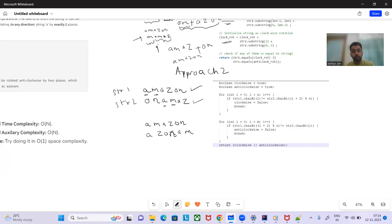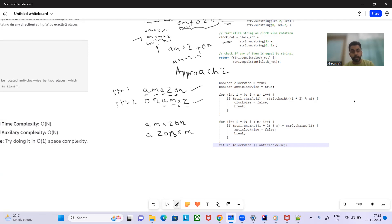If i=0 matches, we move ahead; i=1 matches, move ahead; i=2 and i=3 match too. Now at i=4, doing i+2 would give index 6, which would exceed the string length and throw an index out of bounds exception. So we use modular arithmetic: (i+2) mod n. For i=4: (4+2) mod 6 = 0, so we compare index 0, which is 'o' — equal.